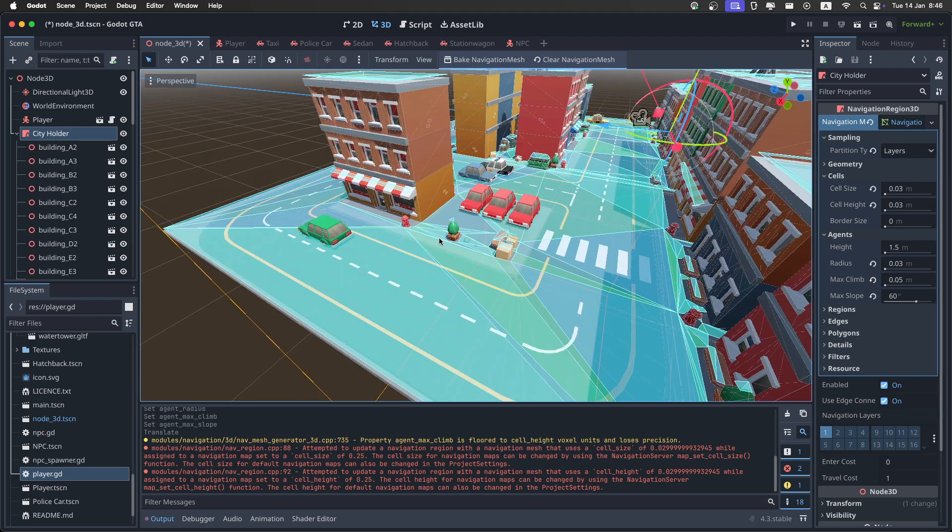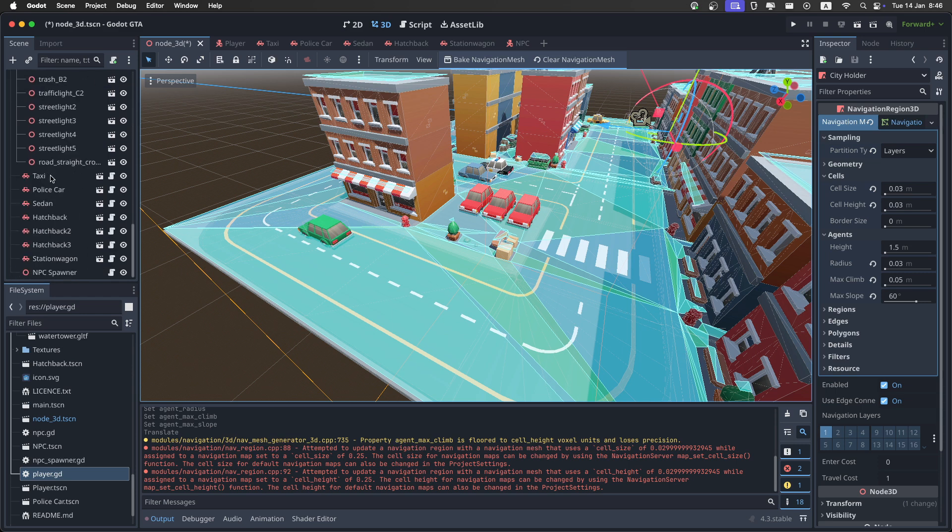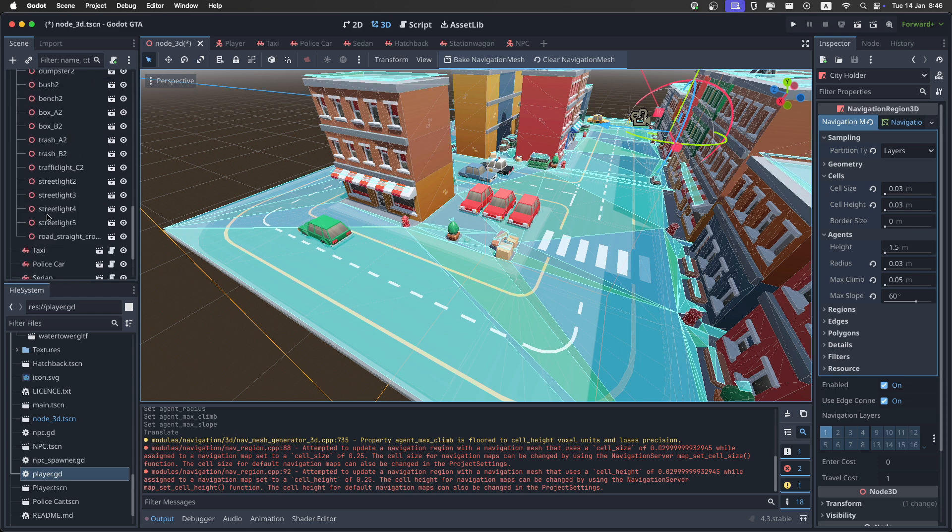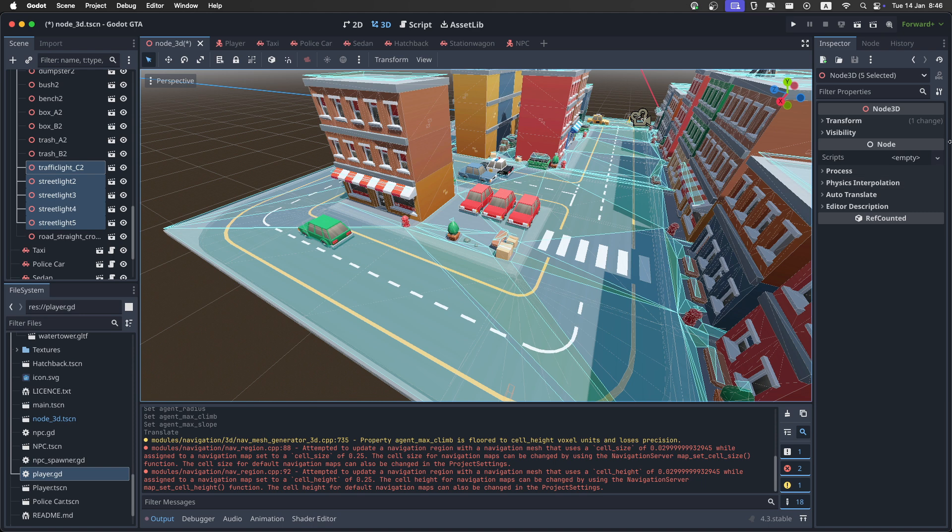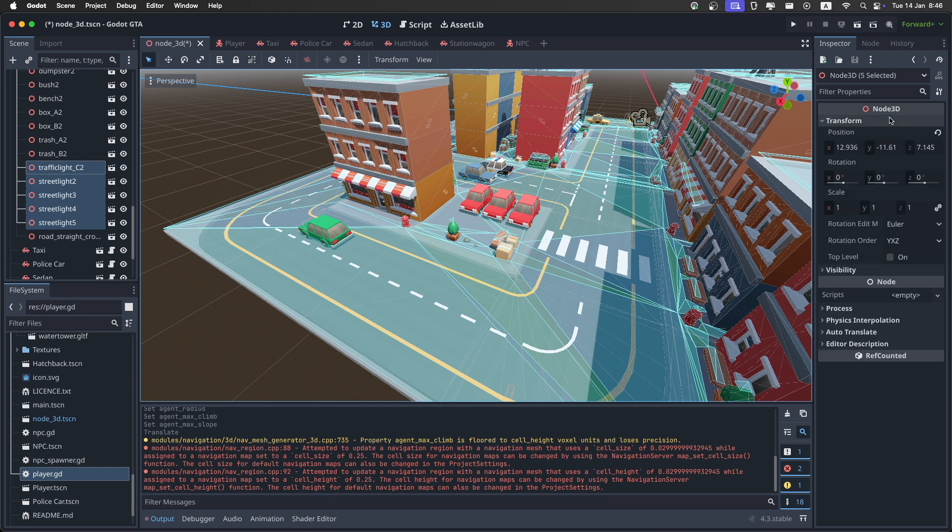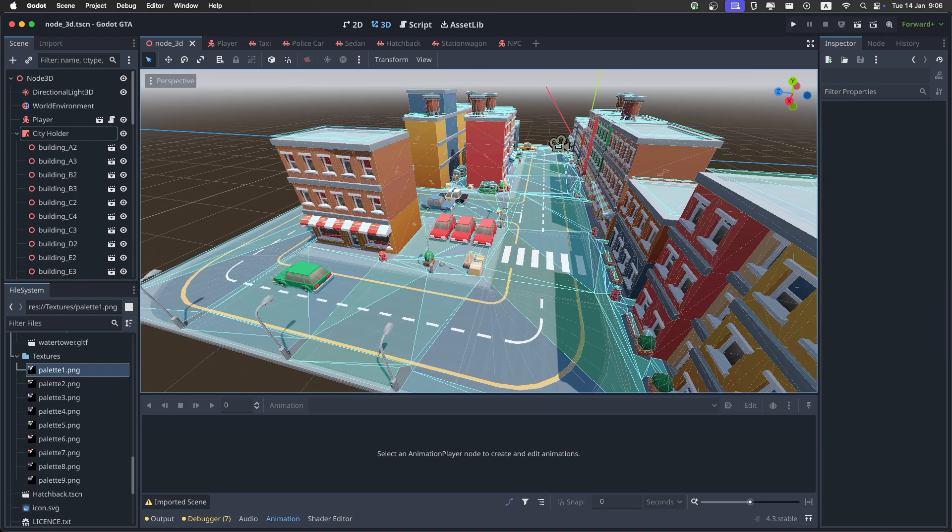And after you are happy with your navigation mesh, you can go back and bring all of the traffic lights and the street lights back. In my case, just set the Y to 0.1, and it should be fine.